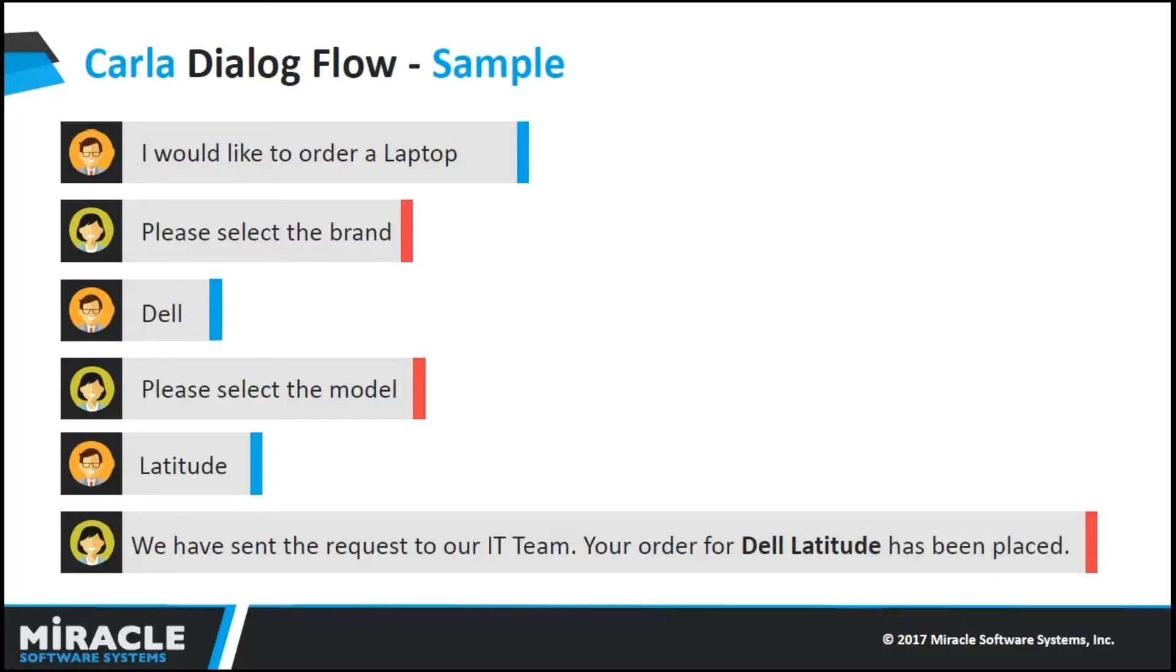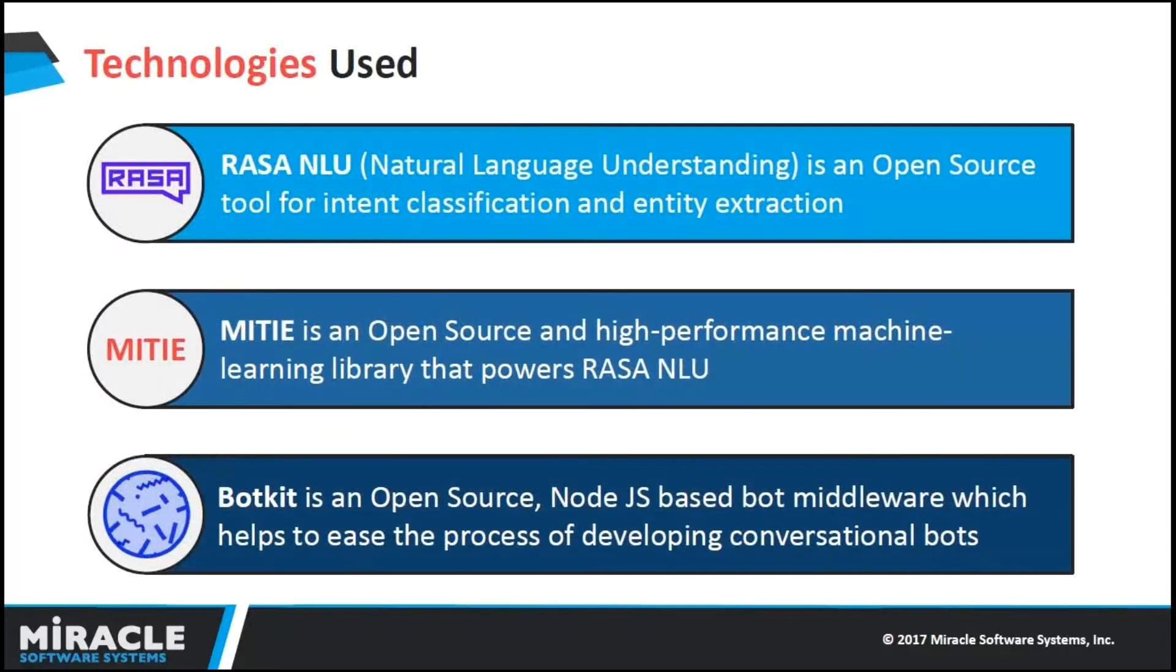If you go through the technologies that we use to develop Carla, we have Rasa, MITIE, and BotKit.